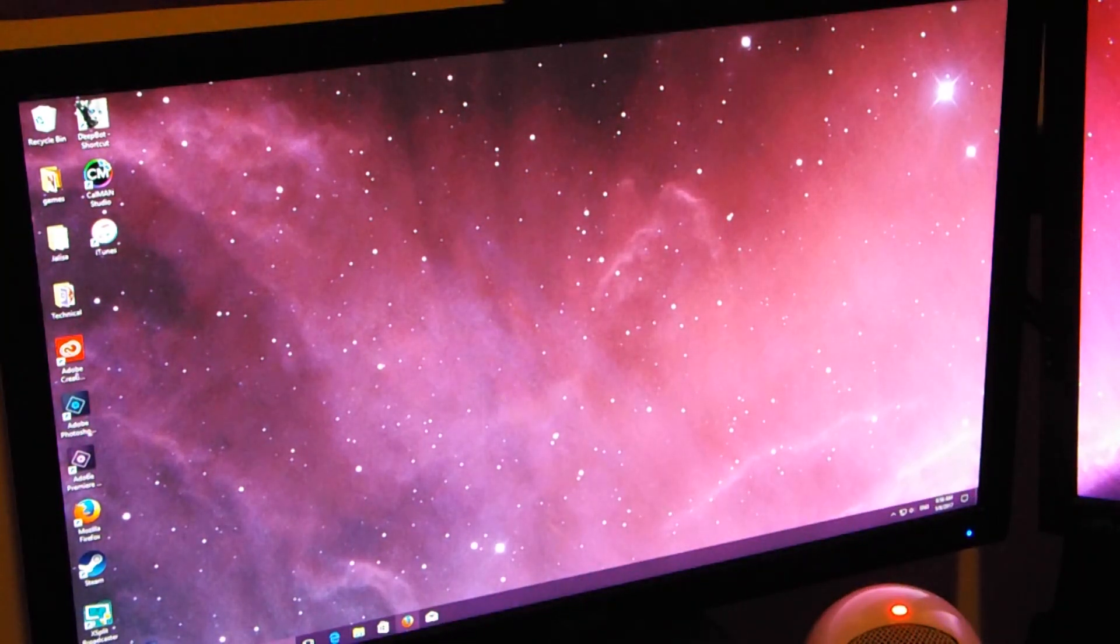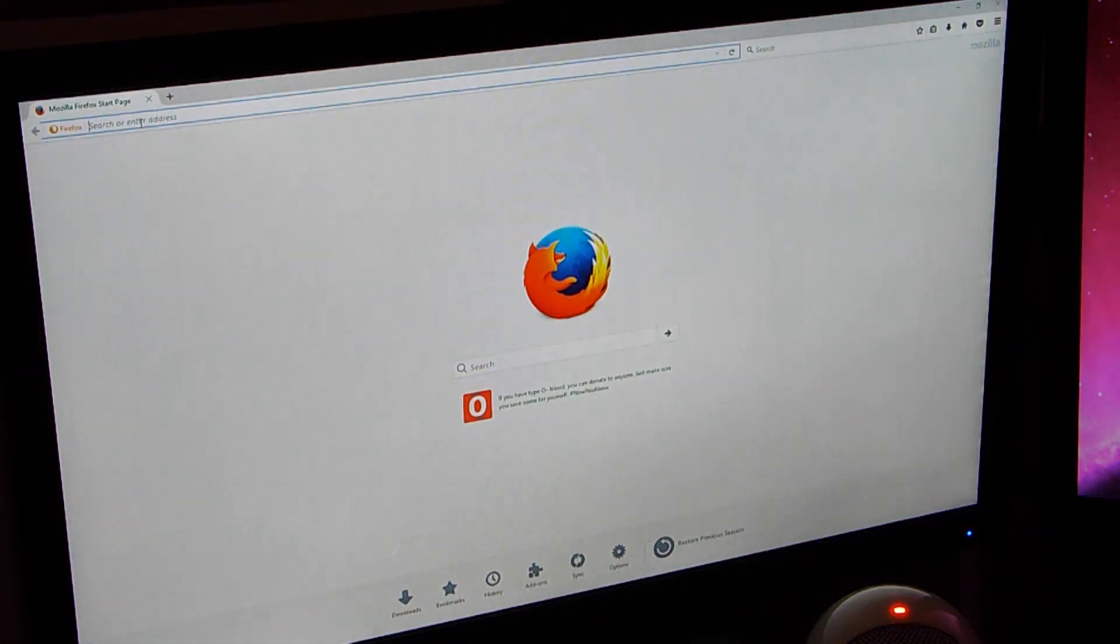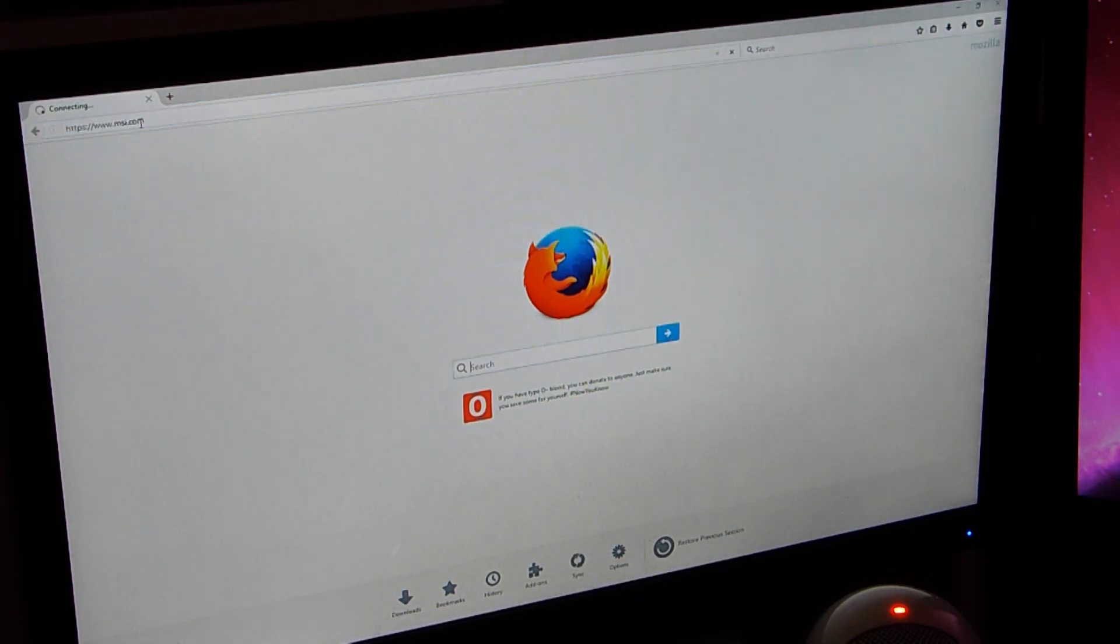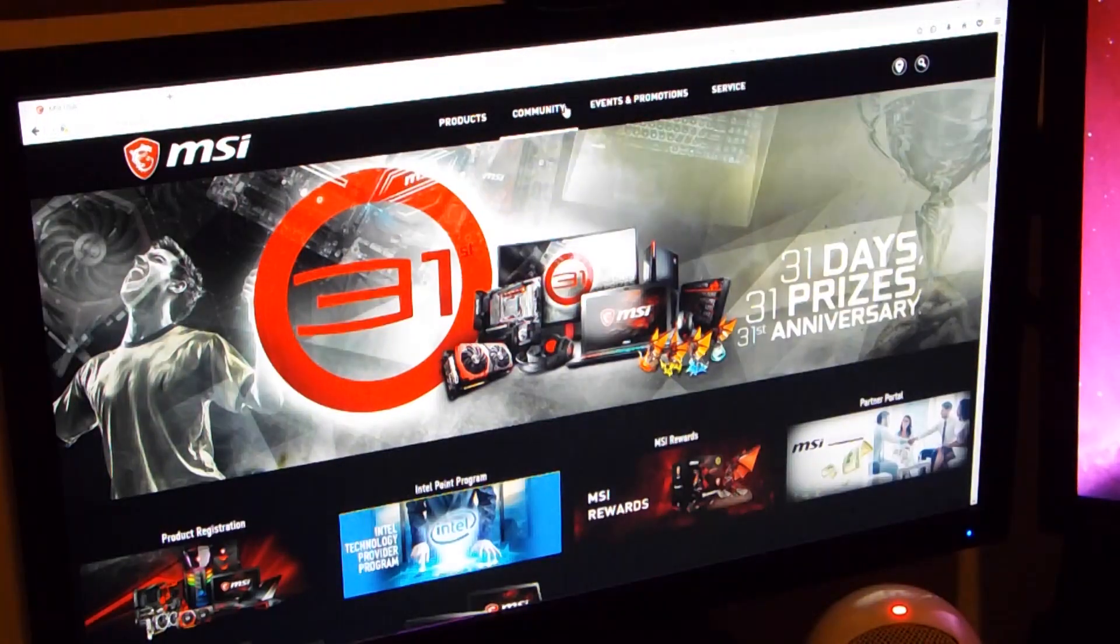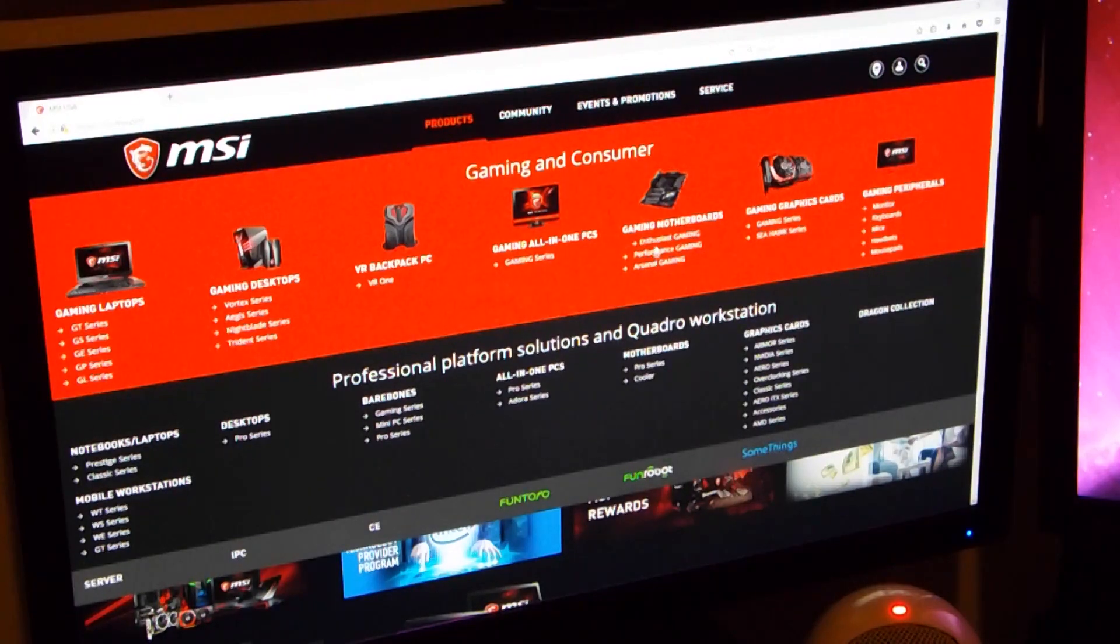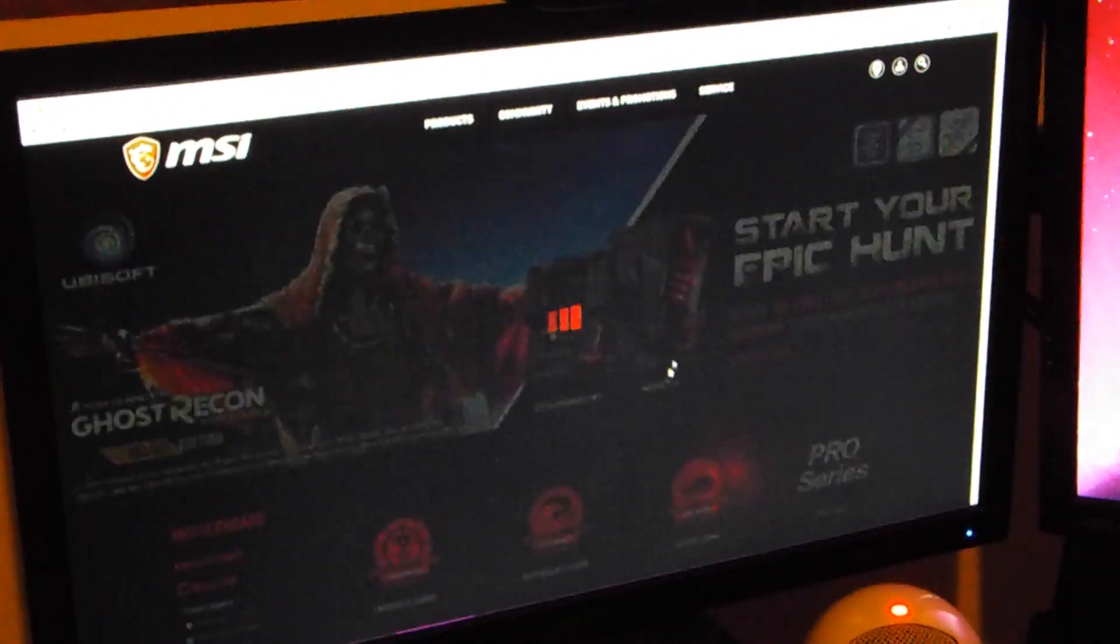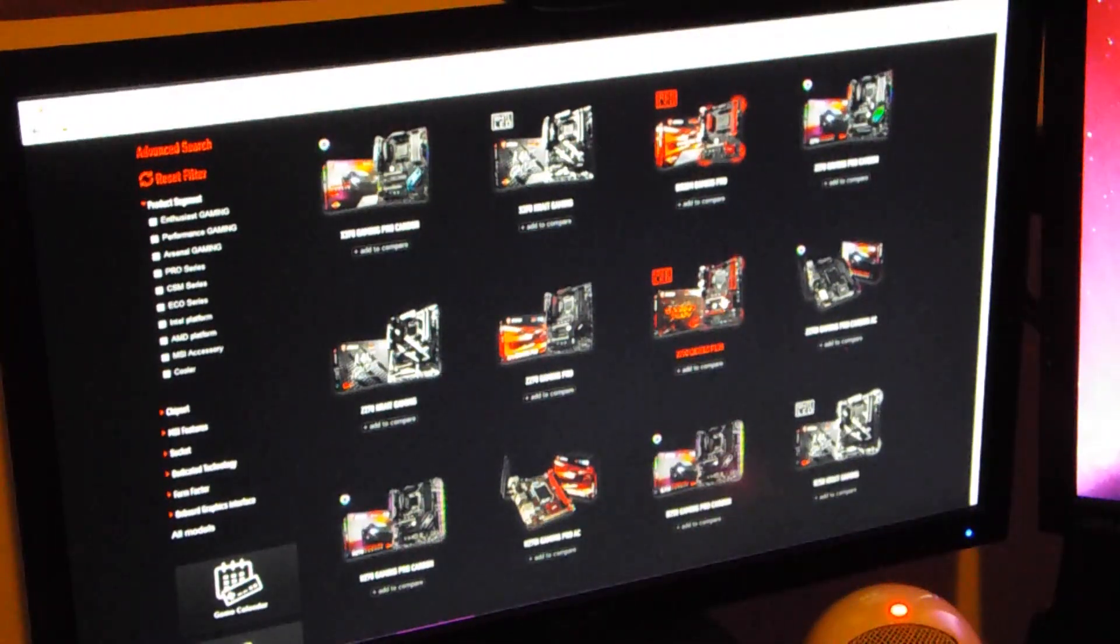Alright guys, so what you're going to want to do is go into your web browser and go to msi.com. Go over to where it says products, click on the motherboard that you have, try and find it.